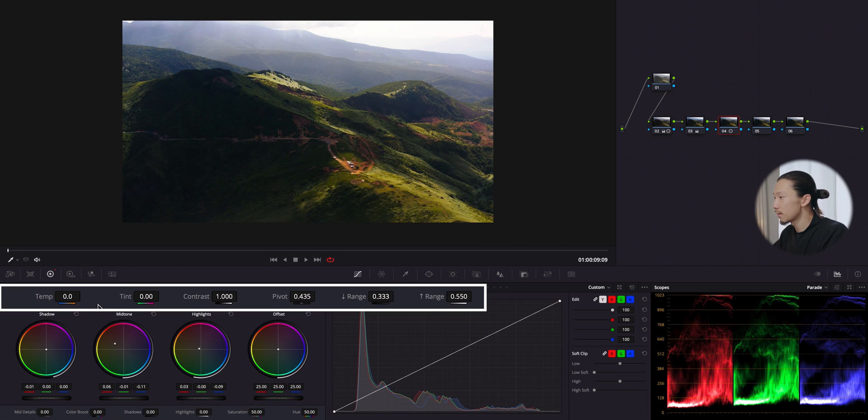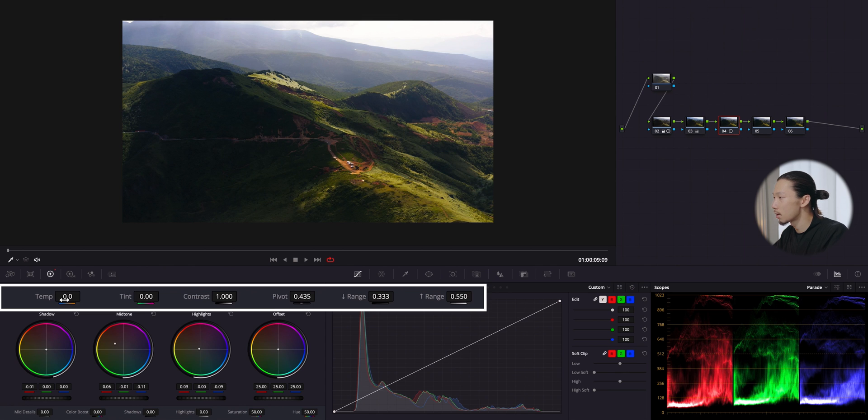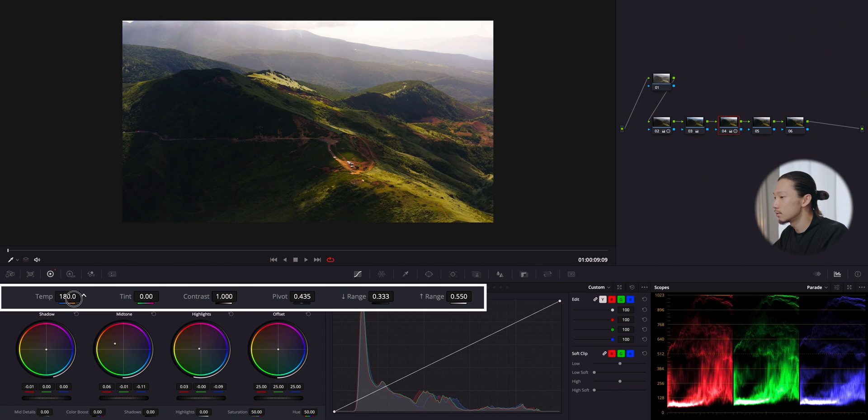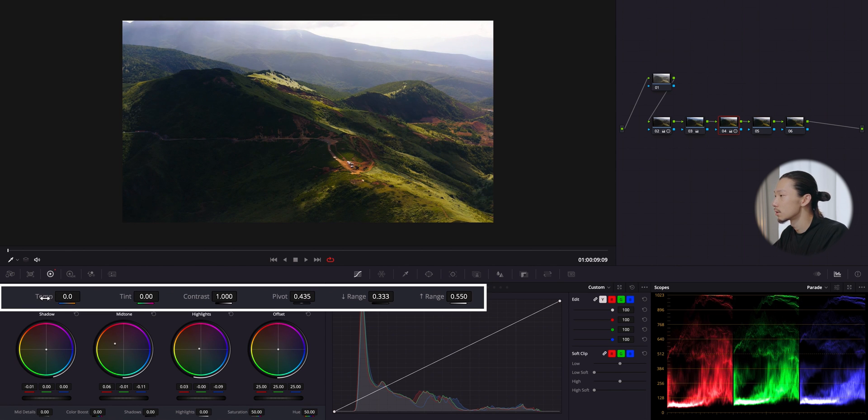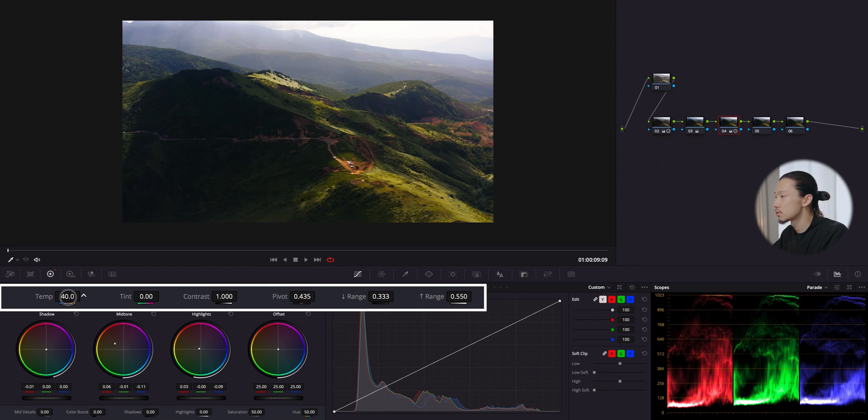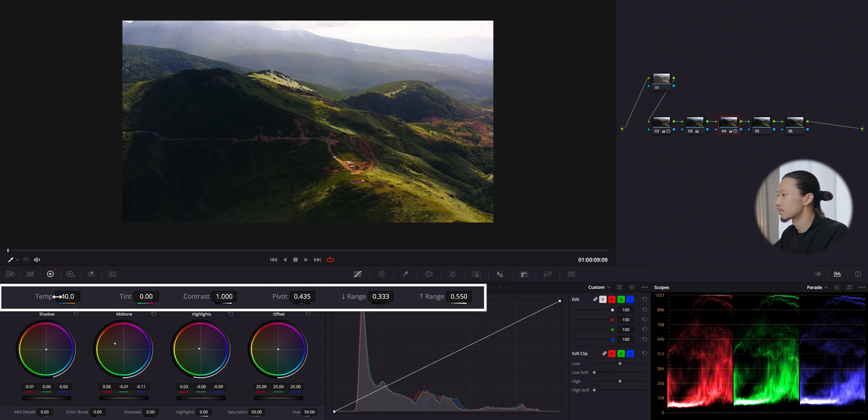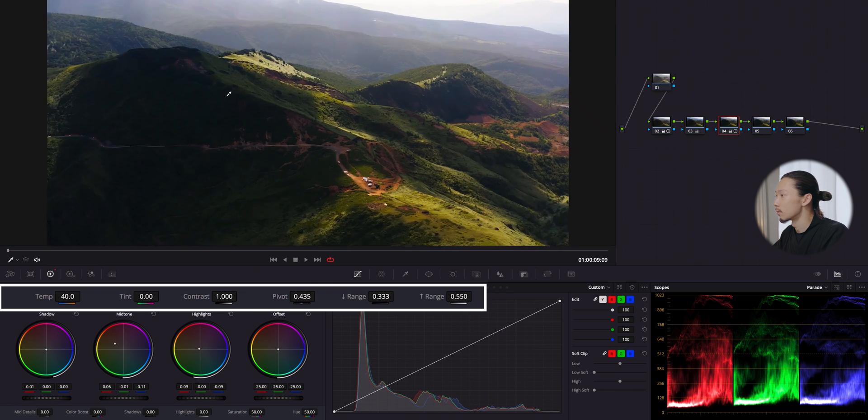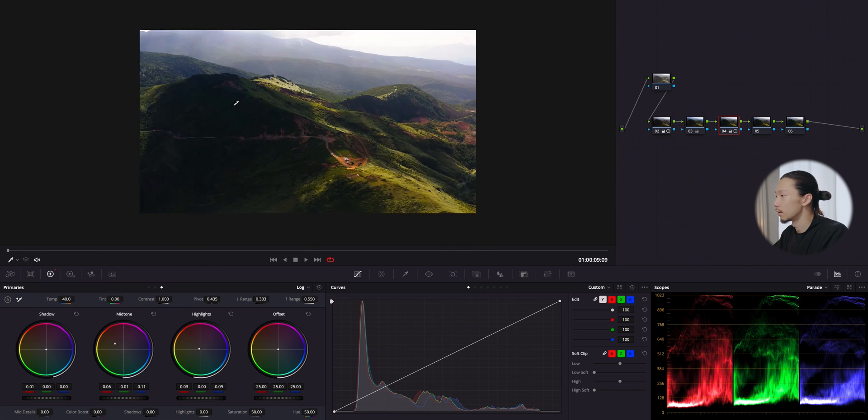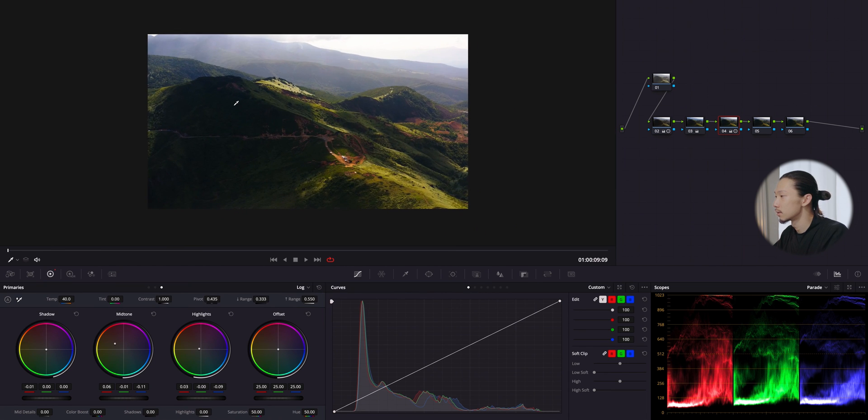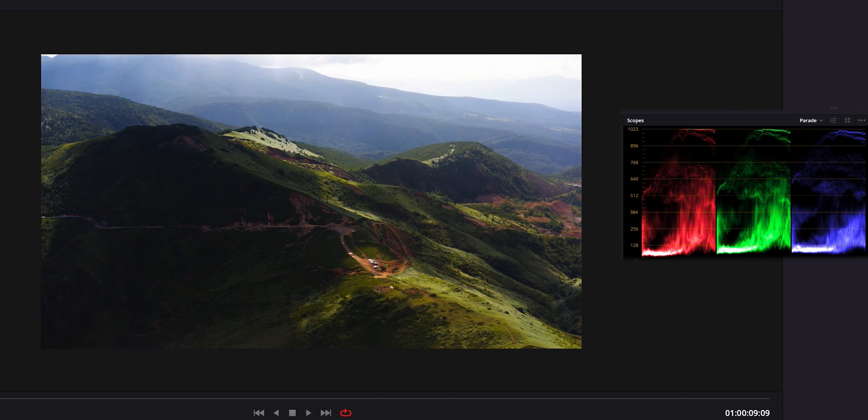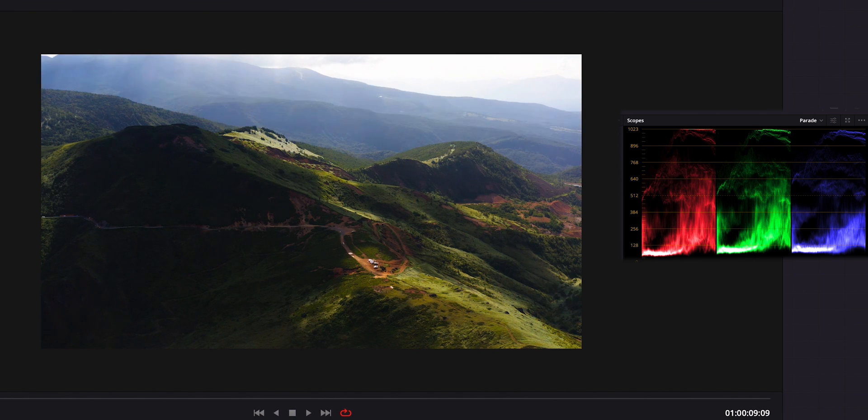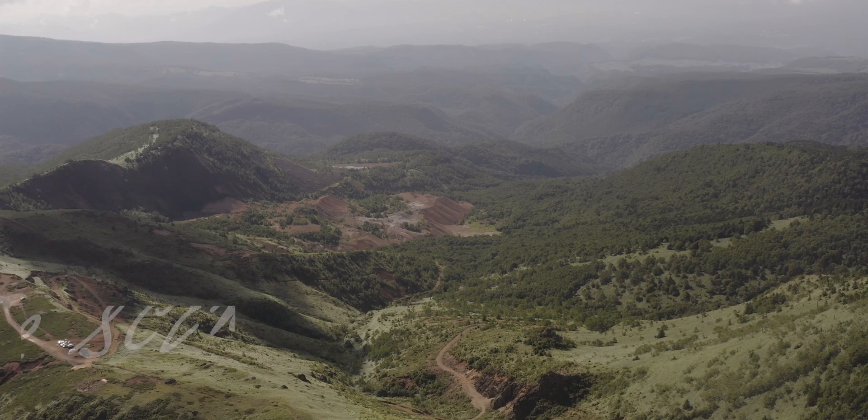And I think I'm gonna use this temperature to make it a little bit more orange. This is too much. Maybe just a little bit. Yeah, good. This is before and after.